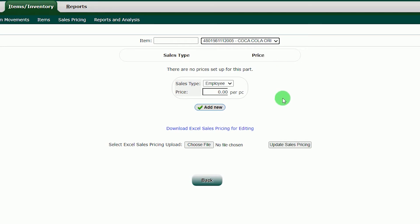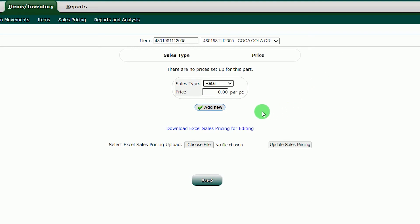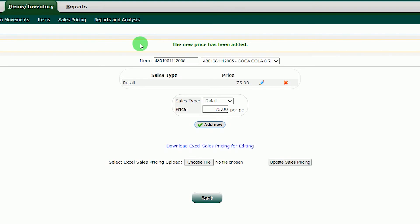In the sales type, choose retail. If you have multiple pricing for your product, we can add another sales type for that. Just click the i button in the upper right corner of the screen to view sales type video tutorial. Let's proceed, input the sales price of the item. Click the add new button. You will see a green text notification above after successfully adding the retail price.